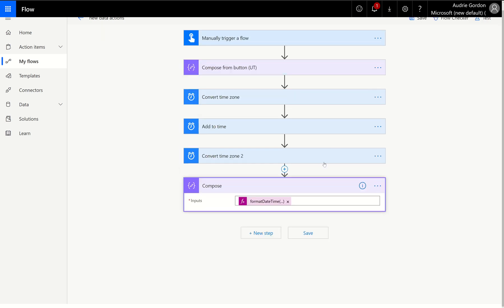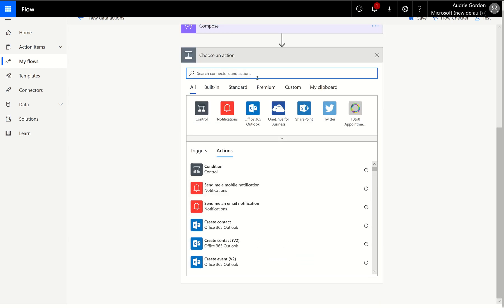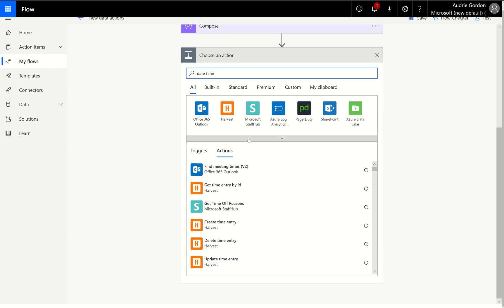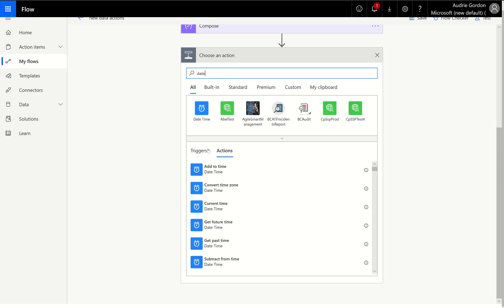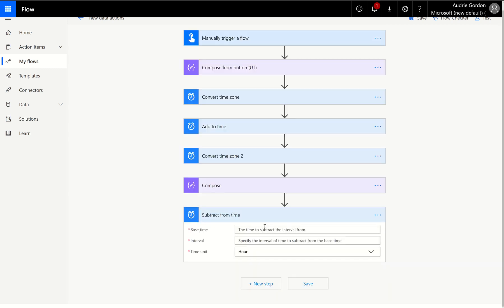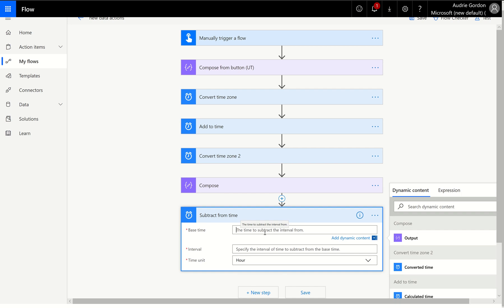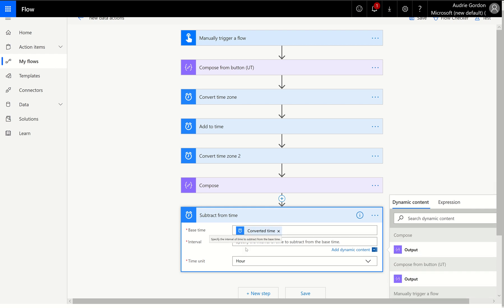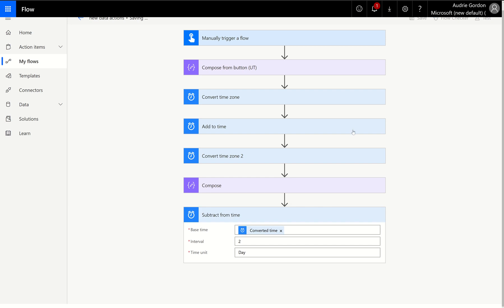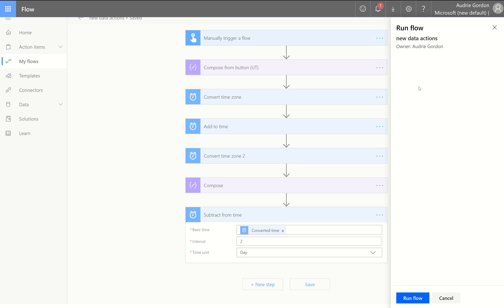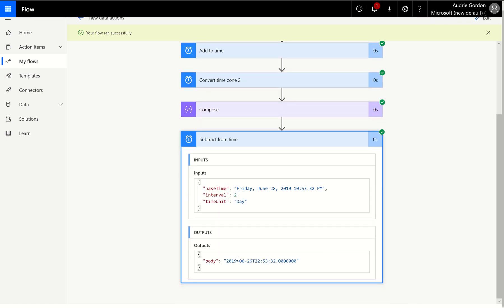Let's talk about what else we can do. I guess at this point, I want to clearly explain, you probably didn't need me to, but subtract from time is not any different from add to time. The only difference is we're going backwards from the base time that we put in there. So if I put the convert time zone, the first one in here, and I do an interval of two days, now I'm going to go backwards in time. That's the only difference between add and subtract.